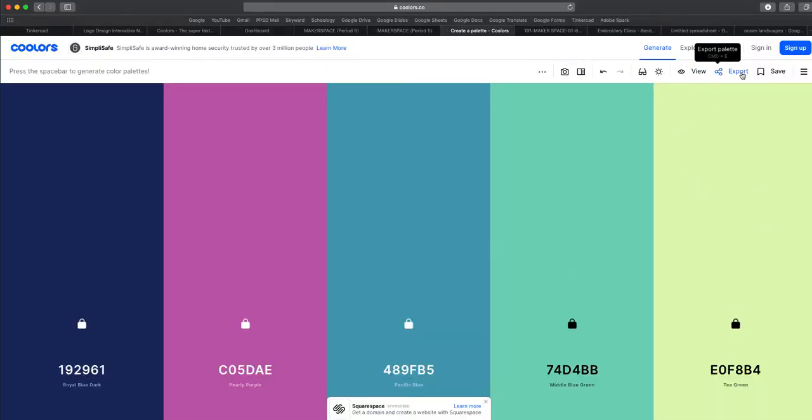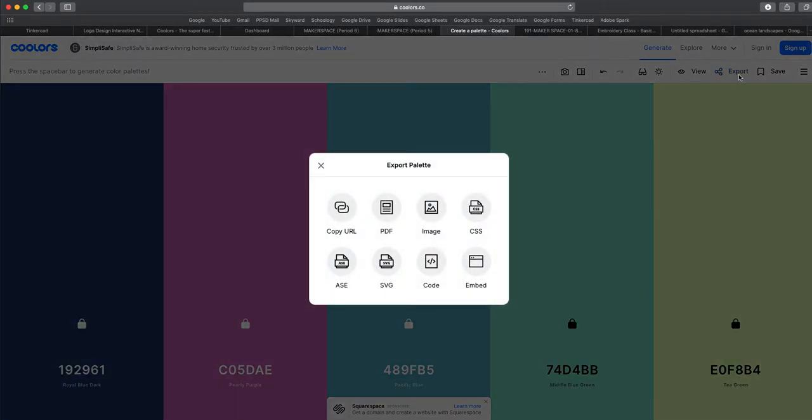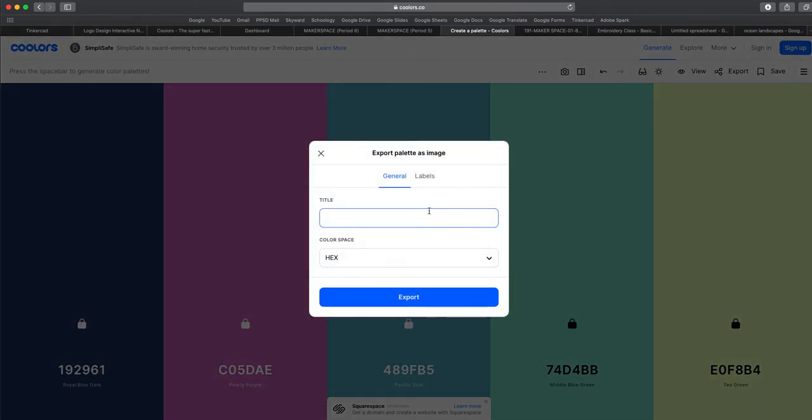I'm just going to export this one. So you can click the export button and then we're going to choose image. And I'm just going to name this as calm slash peaceful one export.